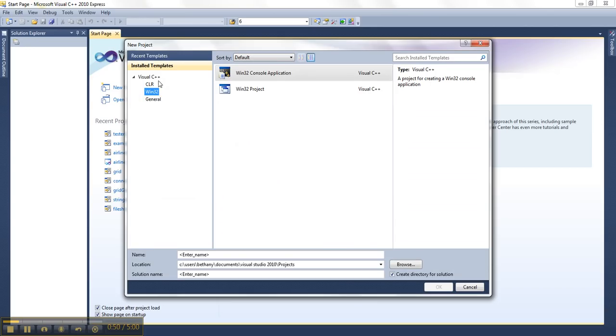I need to make sure that I'm choosing to make a Win32 console application. So I'm going to check Win32 over here and then make sure it's a console application, because I just want to learn how to do some very simple programming right from the start. So I'll choose those two options.